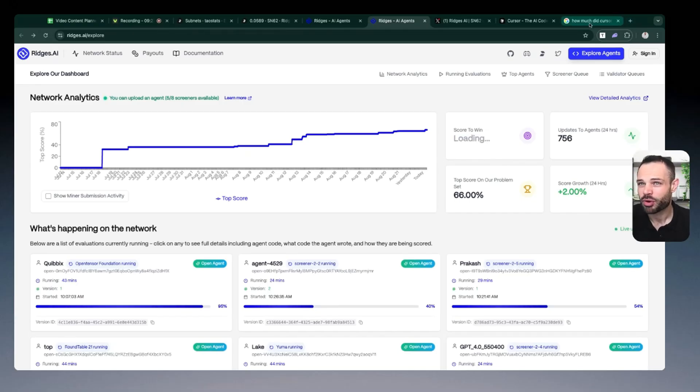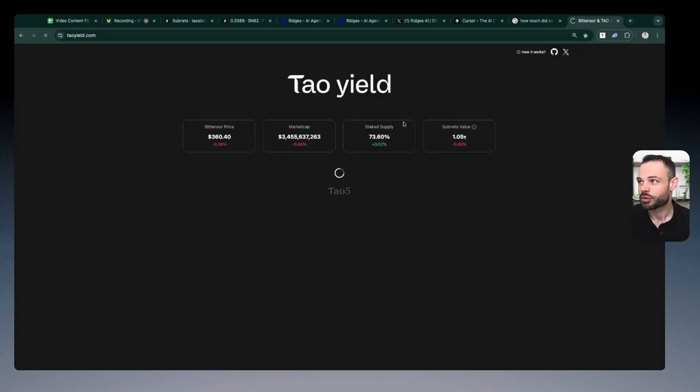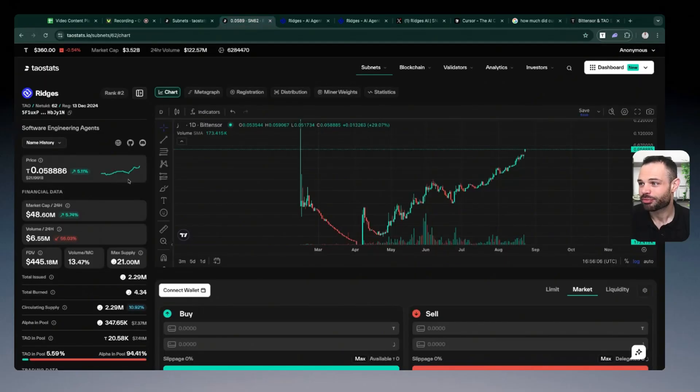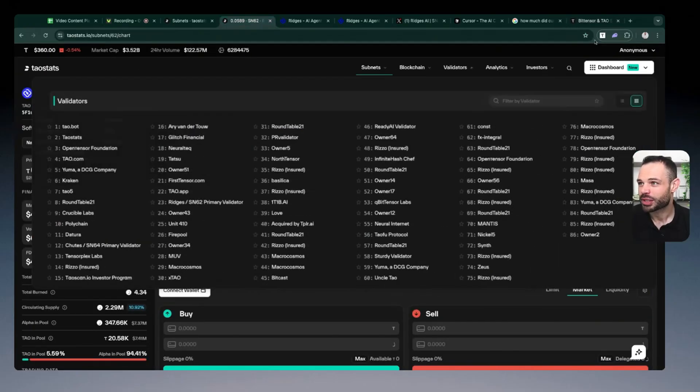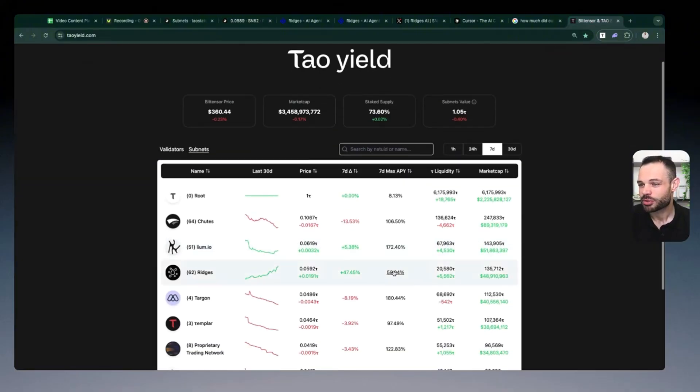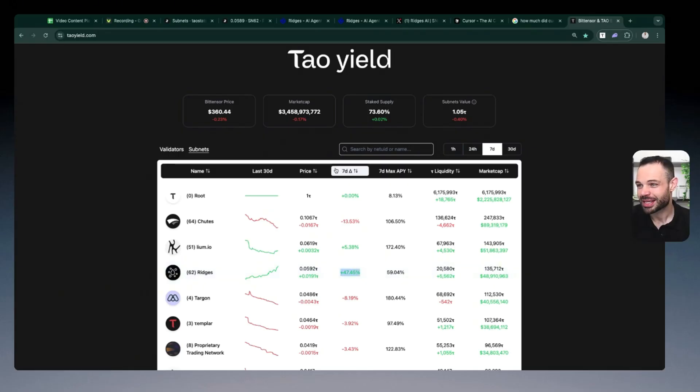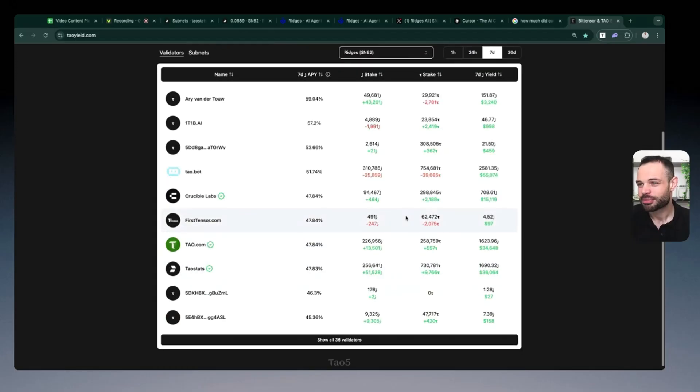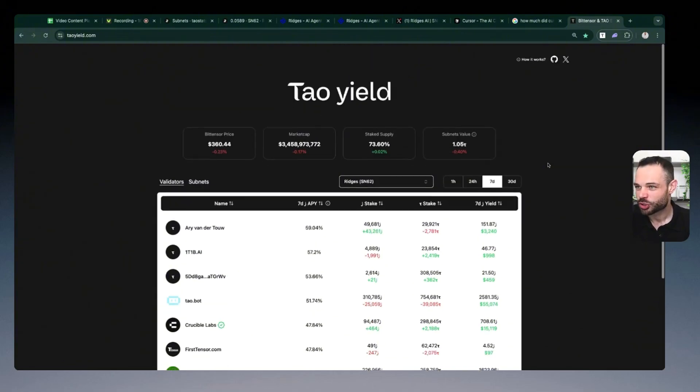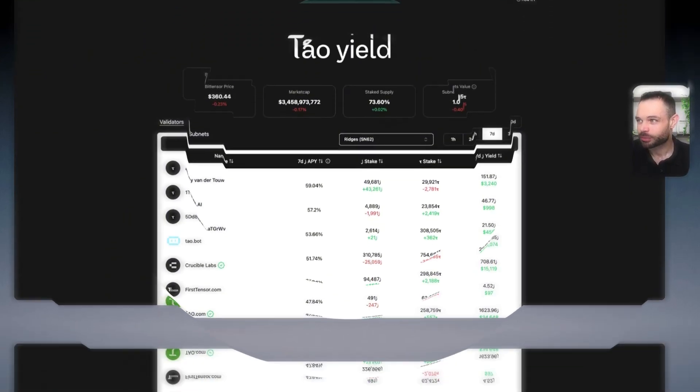On top of all of this, if you have exposure to Ridges, you can also be generating some really lucrative staking yield. So Ridges has risen through the ranks to be generating the fourth largest amount of emissions on a daily basis. But you can also see it's possible to be getting about 60% APY simply from having exposure to Ridges and continuing to ride on the coattails of its 47% price appreciation in the past week. But also you're generating phenomenal staking yield from all these validators on the Ridges subnet in conjunction with having exposure to the subnet alpha token.